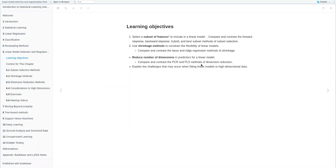In terms of the learning objectives, we have three primary objectives. The first one is to learn about subset selection methods. This whole chapter talks about how we can reduce or shrink the number of coefficients so as to reduce the variance in our models. The next set of methods is around shrinkage methods, which try to shrink the coefficient estimates towards zero. And finally, we have a set of dimension reduction methods, which reduce the number of dimensions by projecting the predictors into a set of new components.